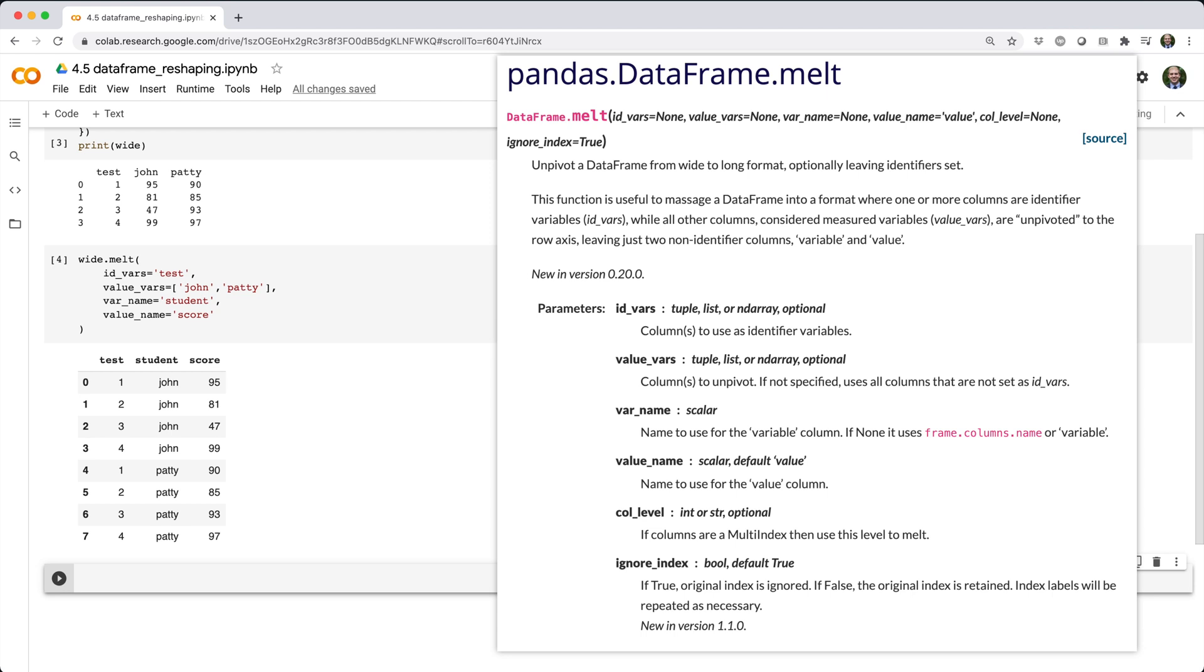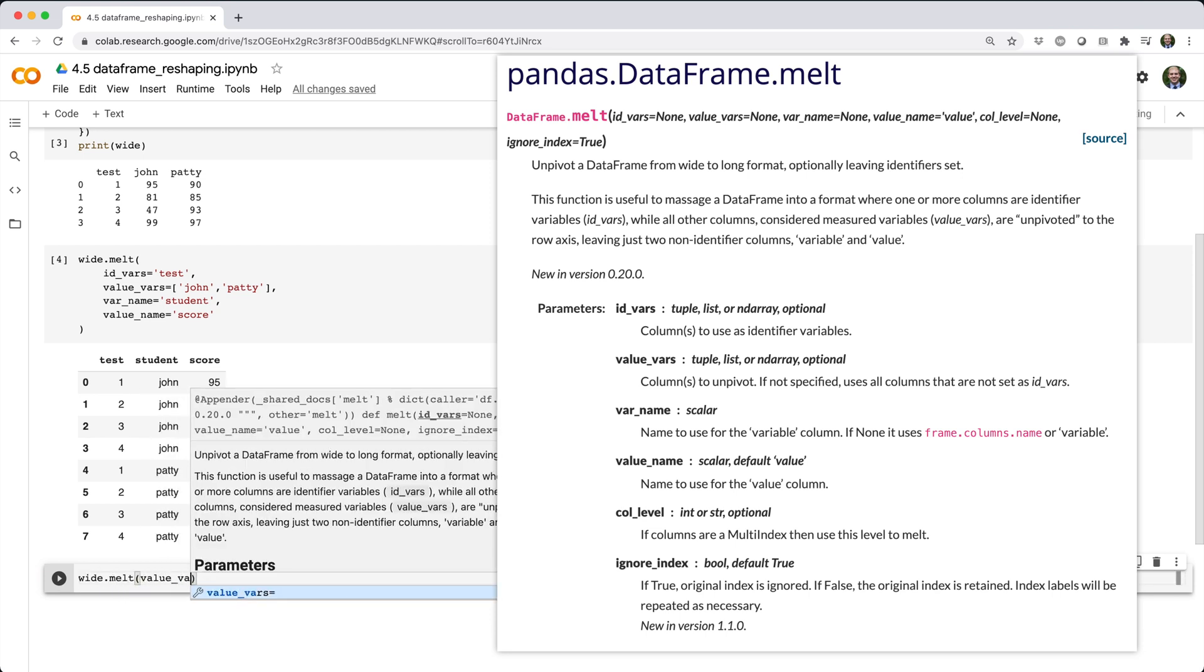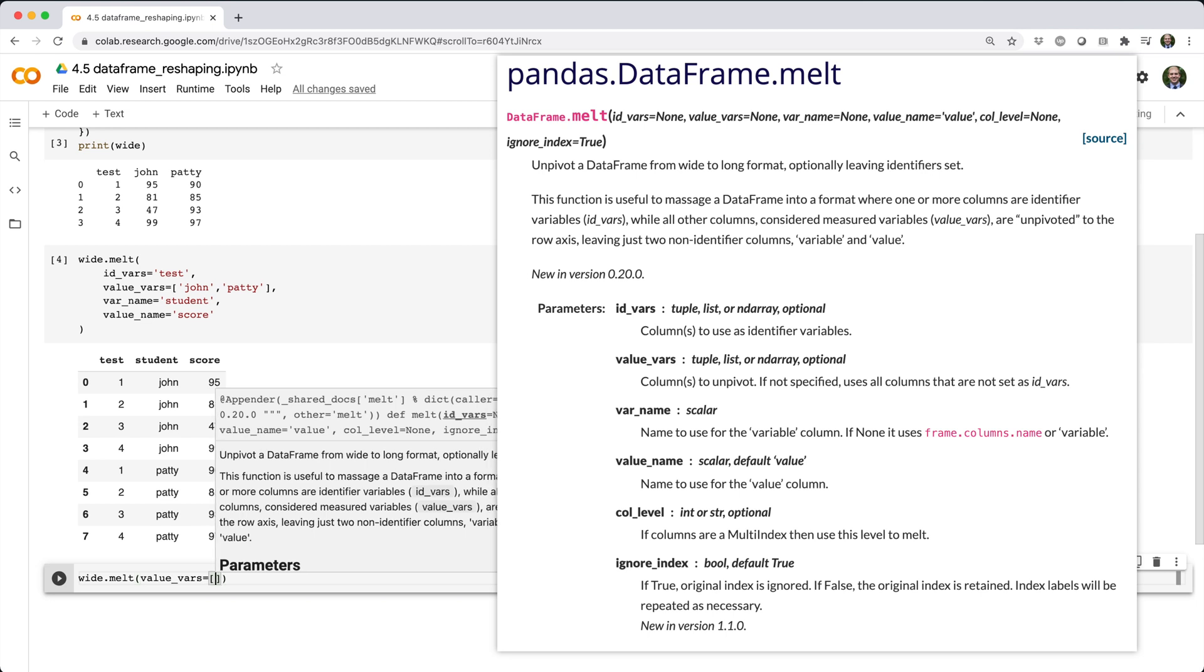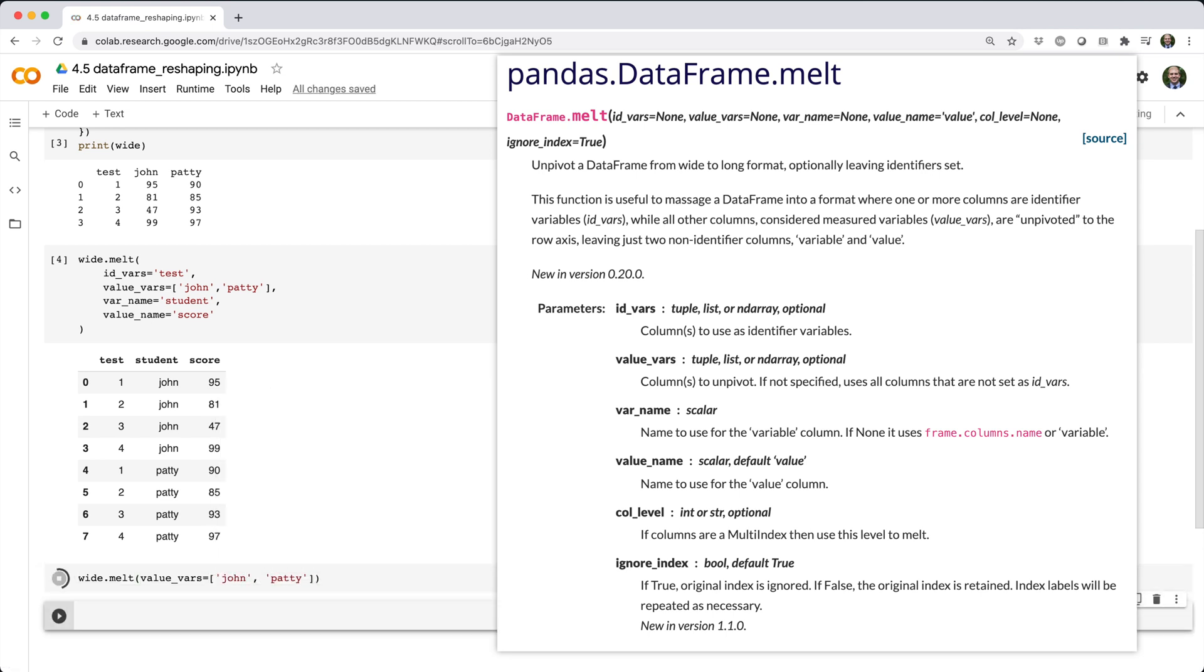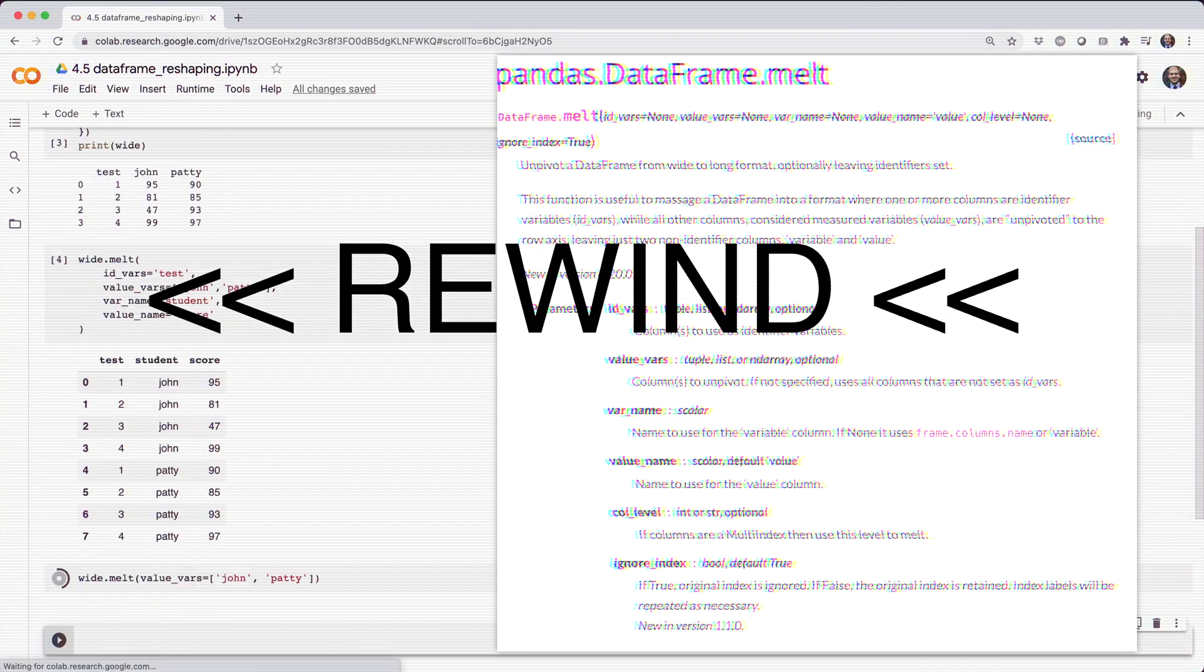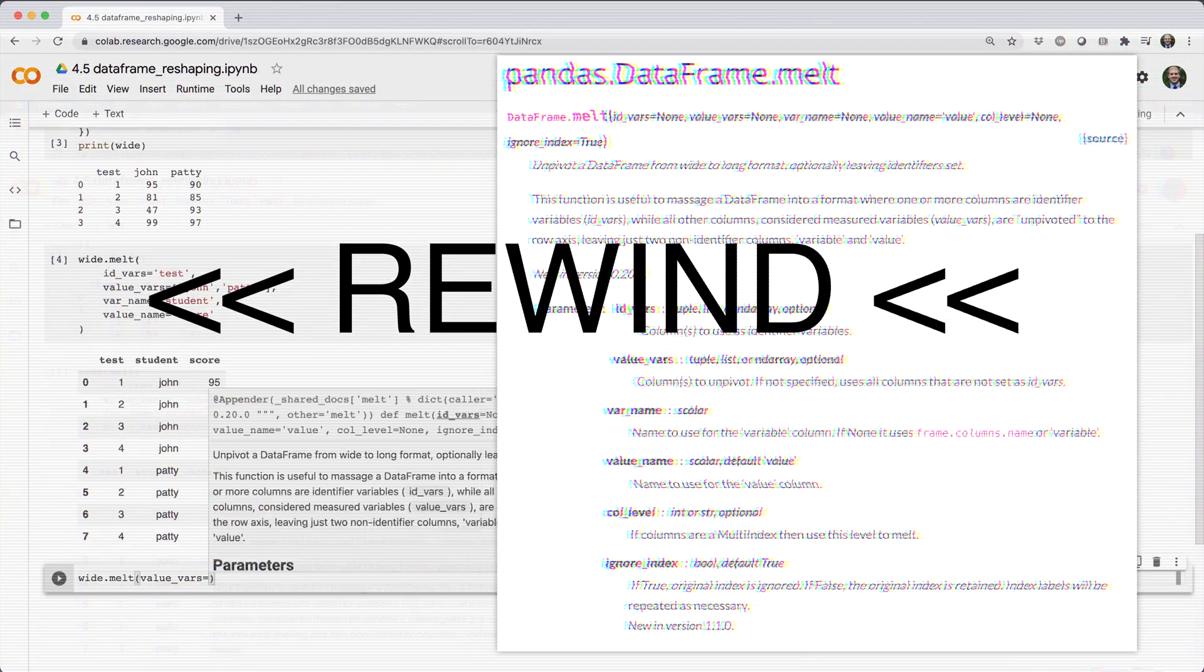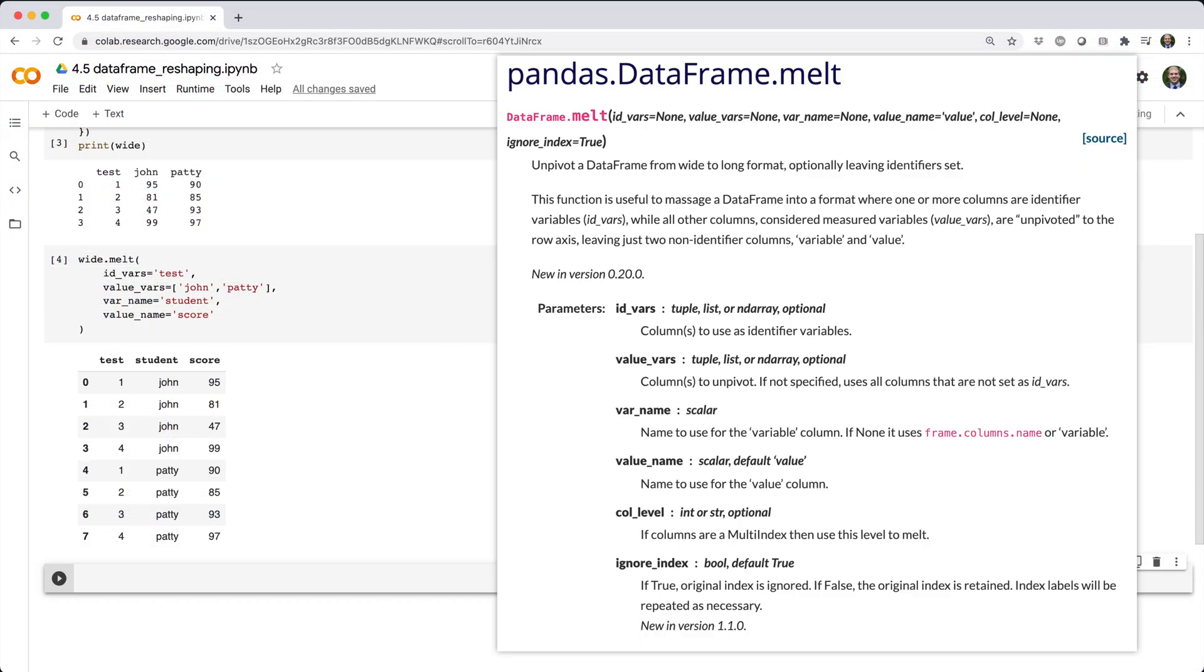The most important parameter here is valueVars, which should be a list of the columns you want to stack, in this case, John and Patty. In fact, that's literally all you need to provide for this function to work, although the output isn't very friendly without other information. Varname and valueName tell pandas how to name the new variable and value columns, and idVars tells pandas what other columns from the original data frame you want to keep in the result.